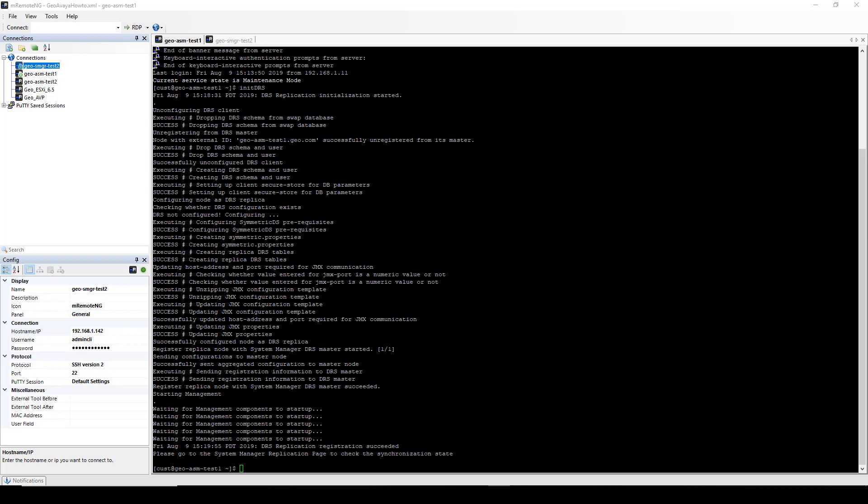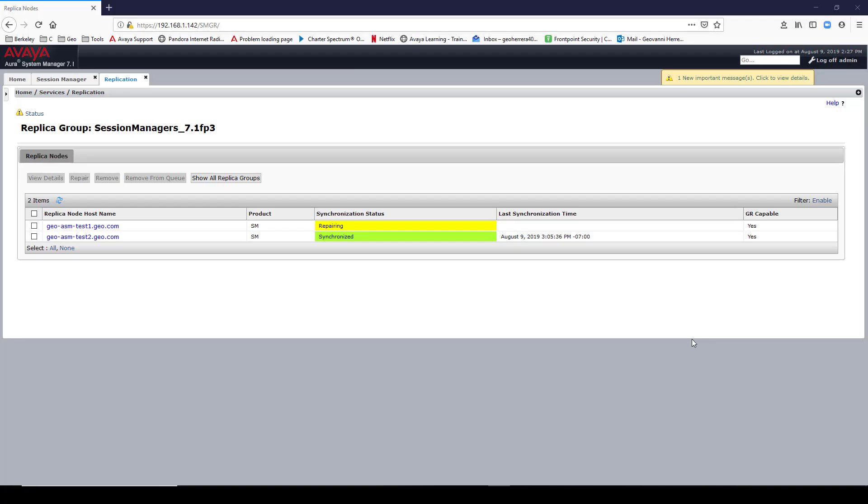Now I'm going to check System Manager. In System Manager, the data replication is still repairing itself. This sometimes takes a while.